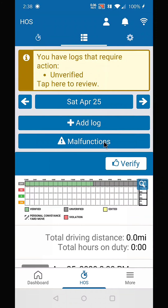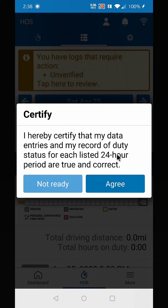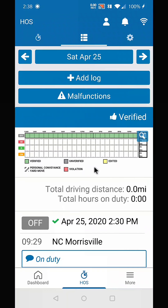The system now wants you to verify that log. Hit agree, and it's been verified.